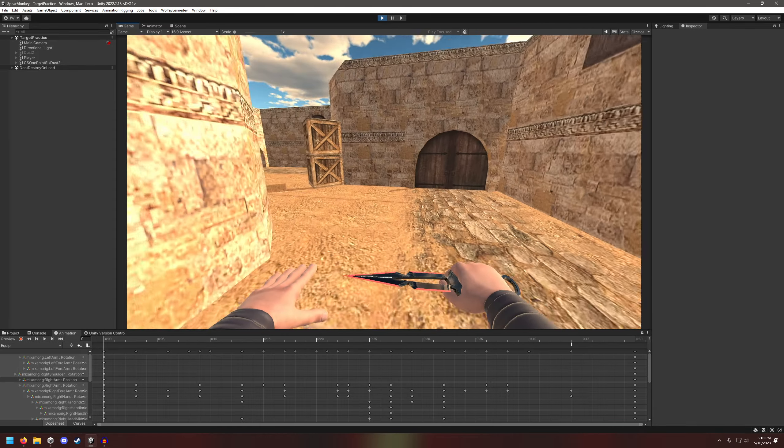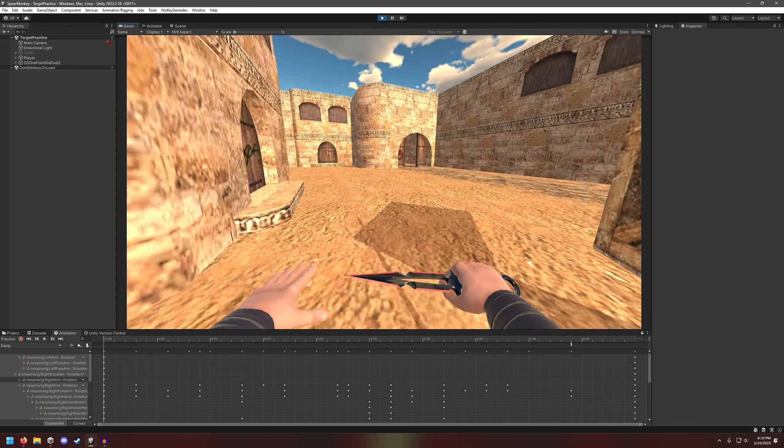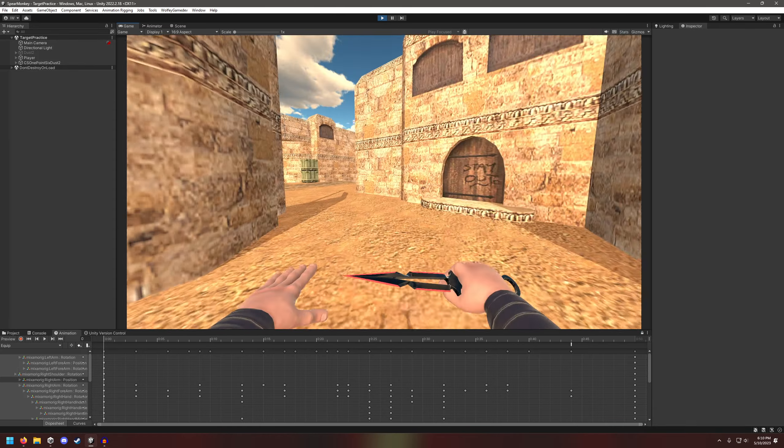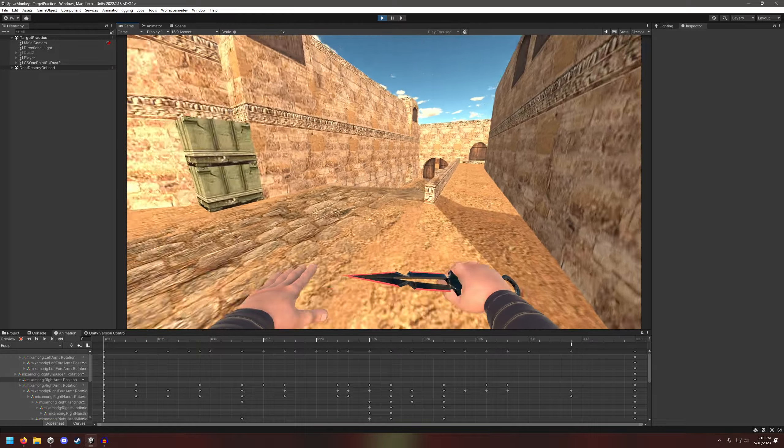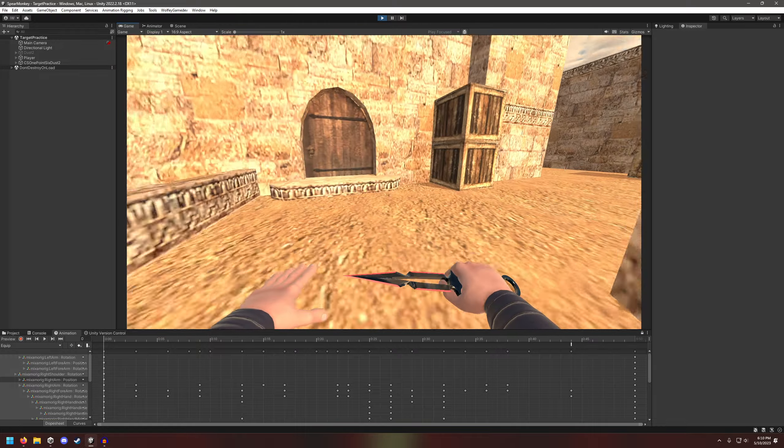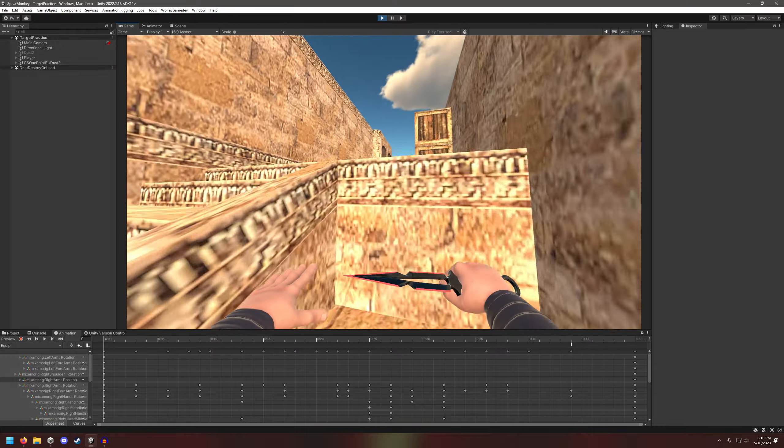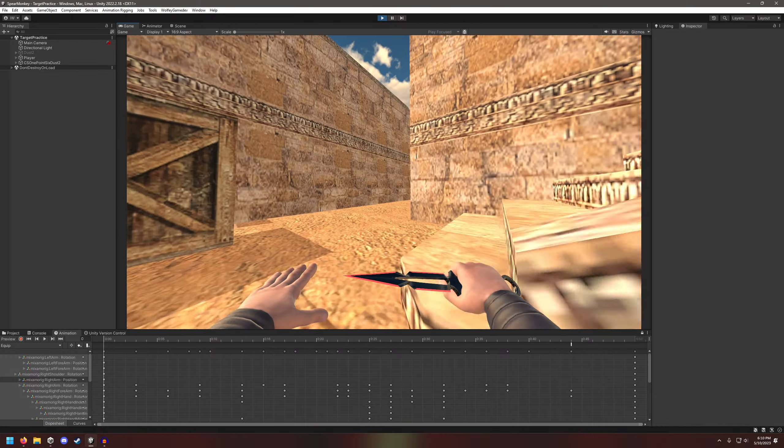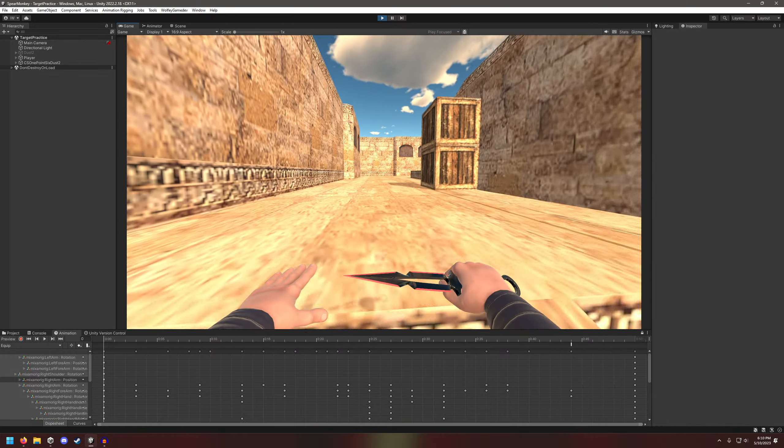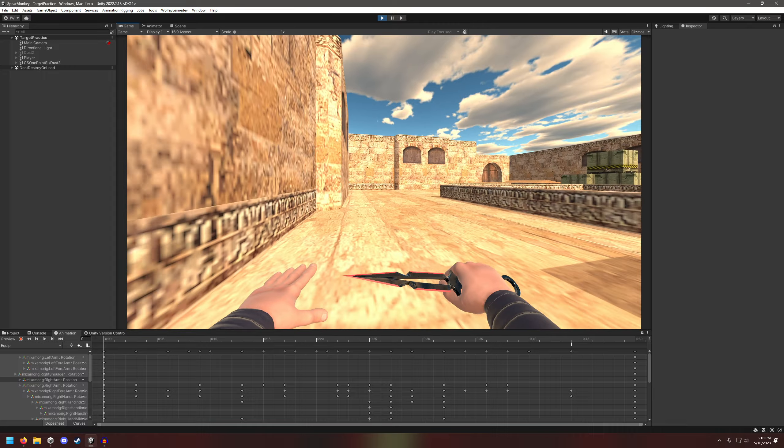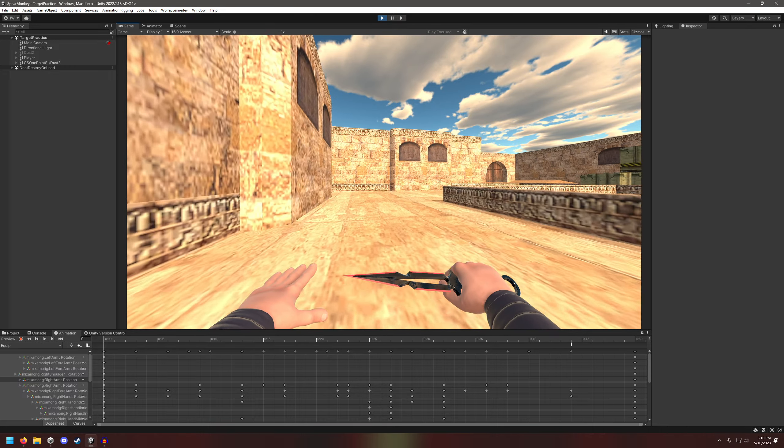Hey guys, I stole bunny hopping from Quake. Very fun. It allows you to go incredibly fast with air strafing.